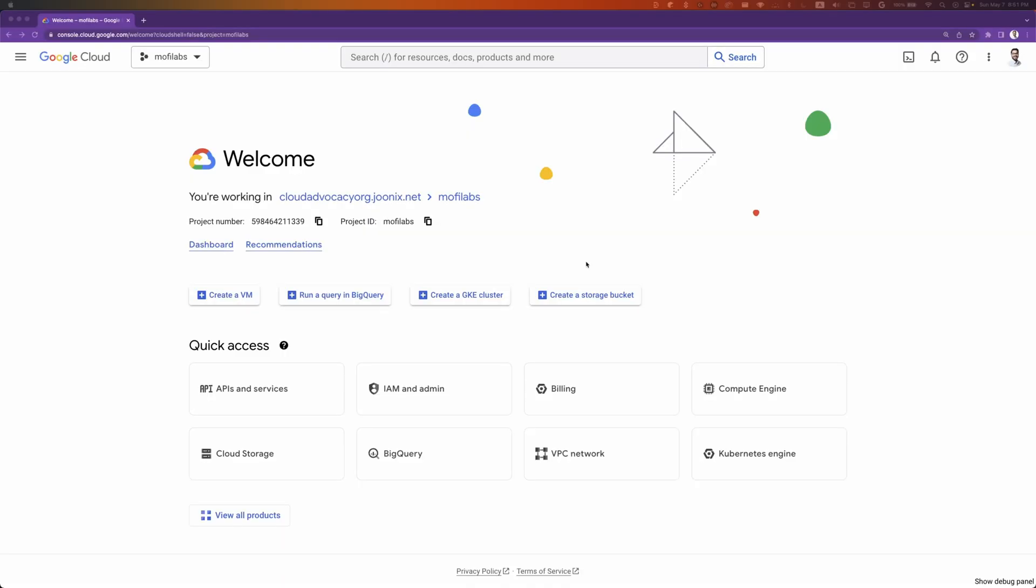To write the code, you can use any text editor that you like. You'll also need the Go runtime installed. For this video, I'll be using Cloud Shell from Google Cloud Console.